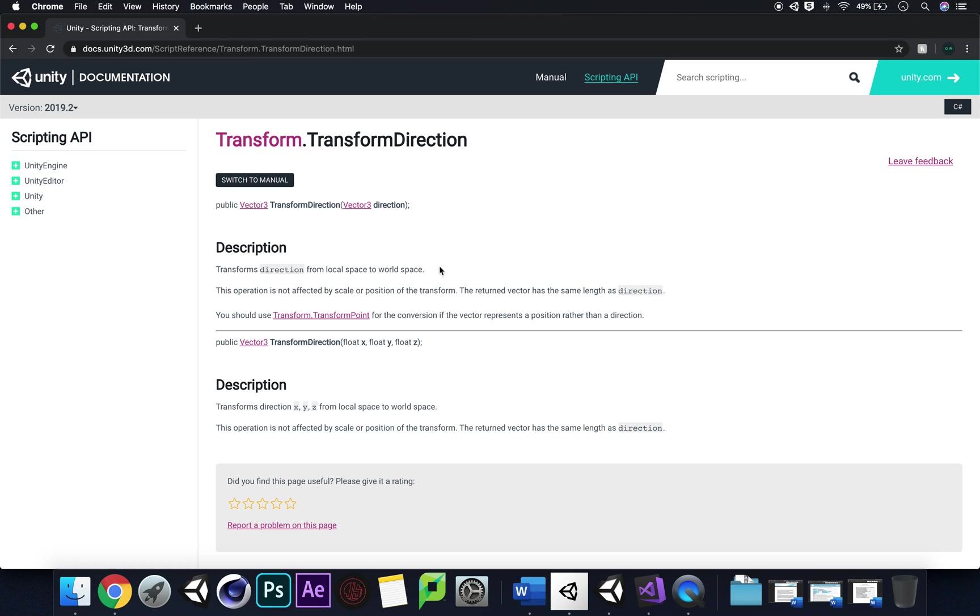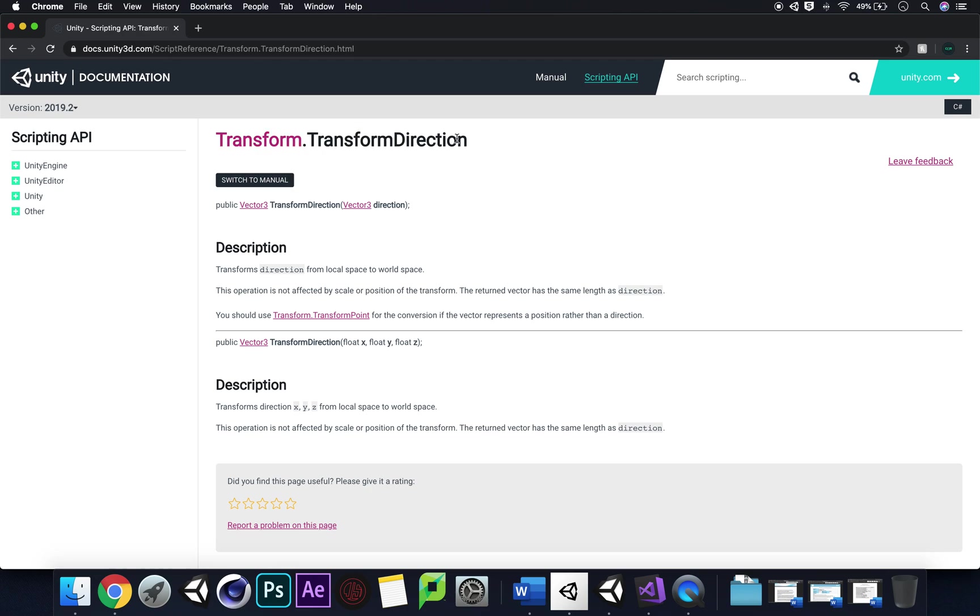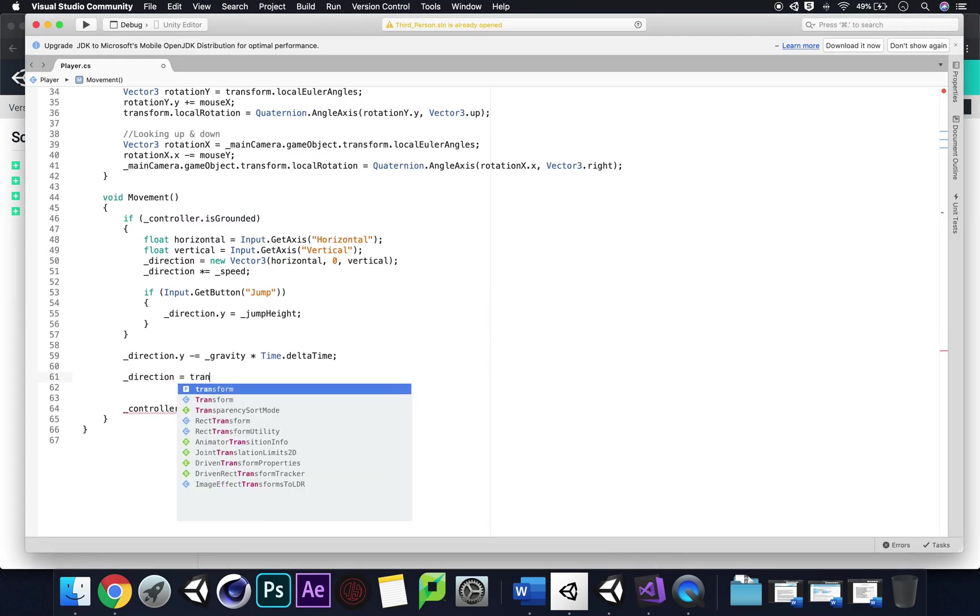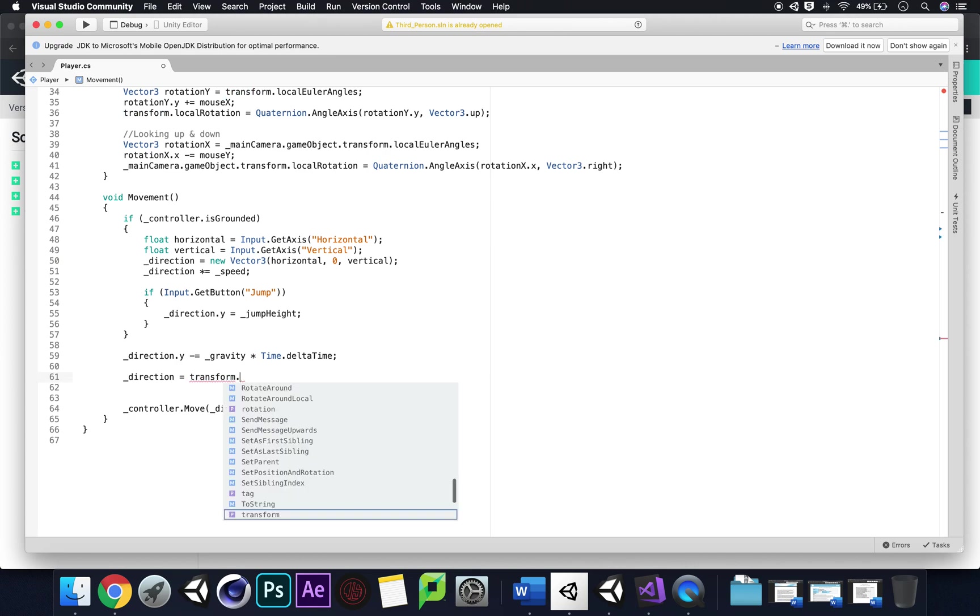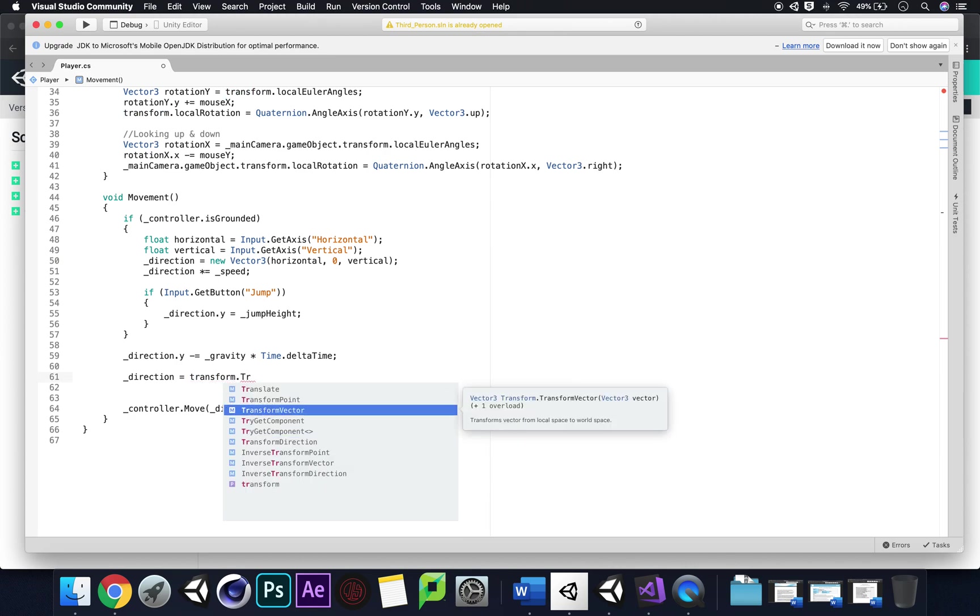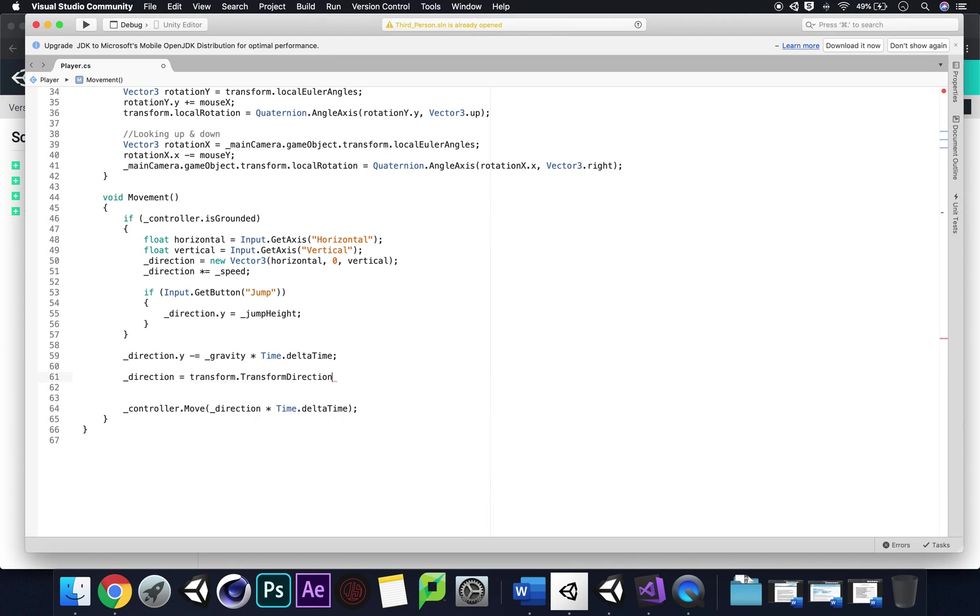We're stuck in our local space and we want to be in our world space because our camera is looking and using the world space direction. We're not going to totally change our position, we're just changing the direction. So I think we are going to stick with transform dot transform direction.